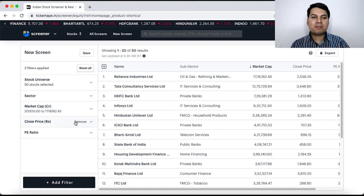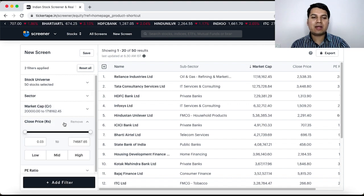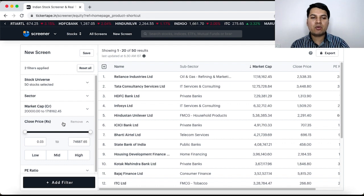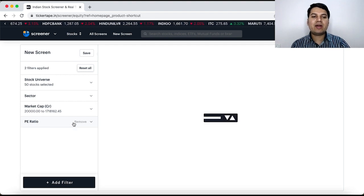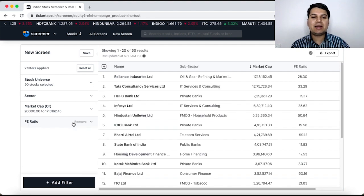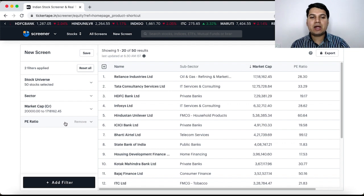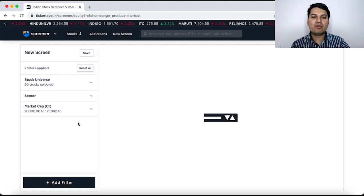Now, closing price. Based on closing price, you can select this is a range of the stocks. Let us assume I don't want to do this. So, I click remove and that option is deleted. Similarly, PE ratio, I don't want to look. So, I click remove here.